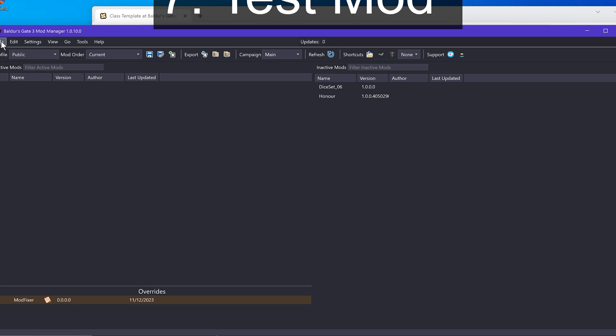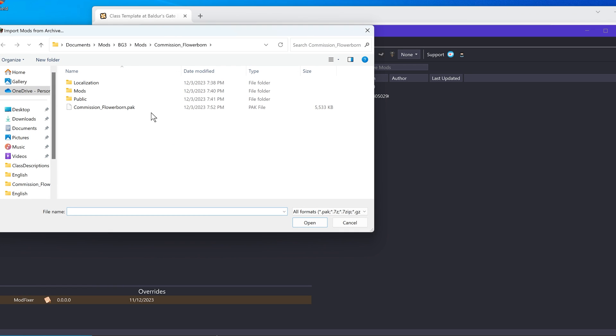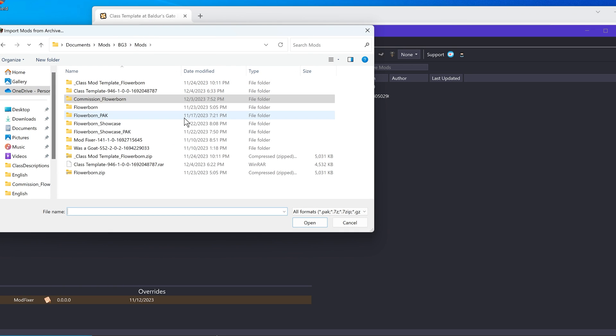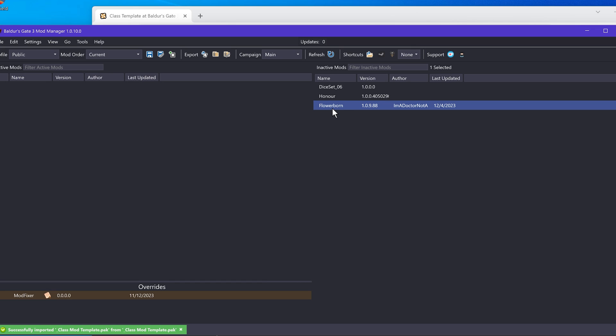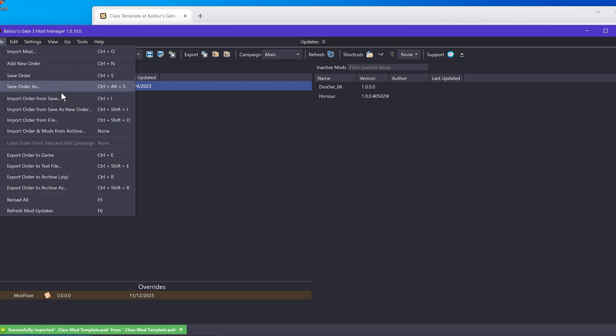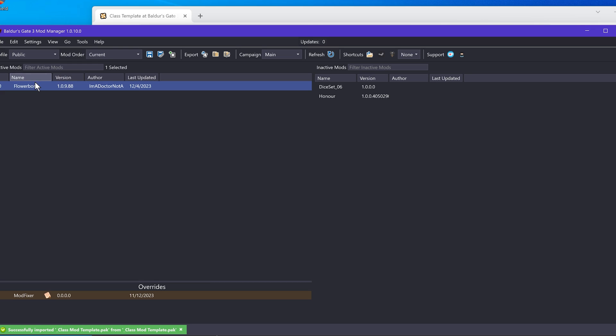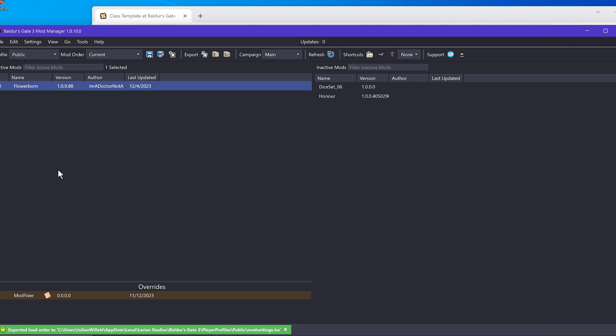Now we want to import the mod. Go to file import mod. Go back to the mods folder and find where you put it. I'm going to load that. You can see now it has the right name. To activate it, drag it over on the left part of the screen, go to file, save order. You probably don't have to do that, but I just like doing it. Then export order to game. Great.